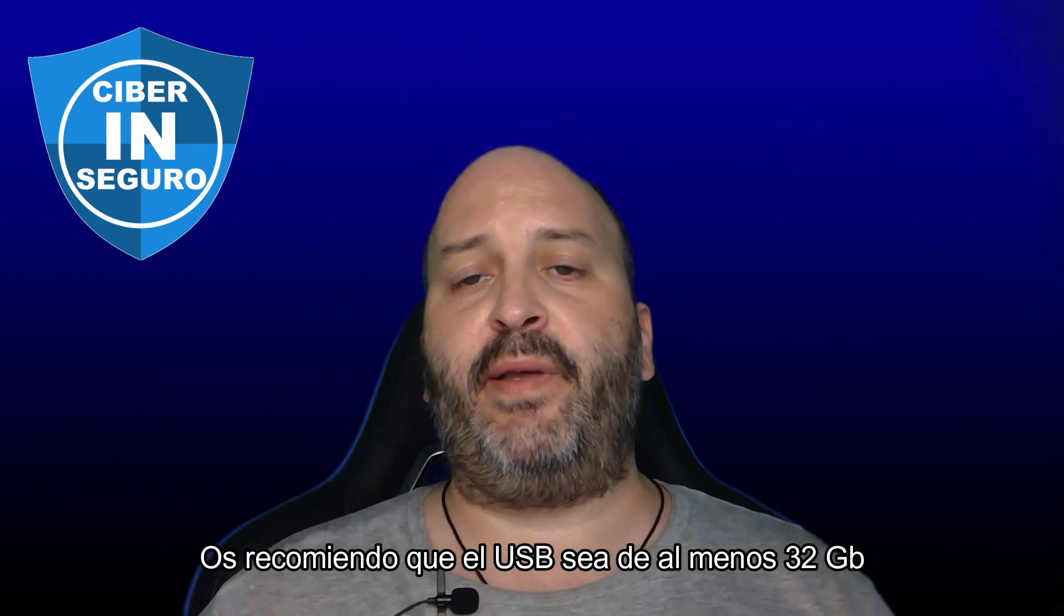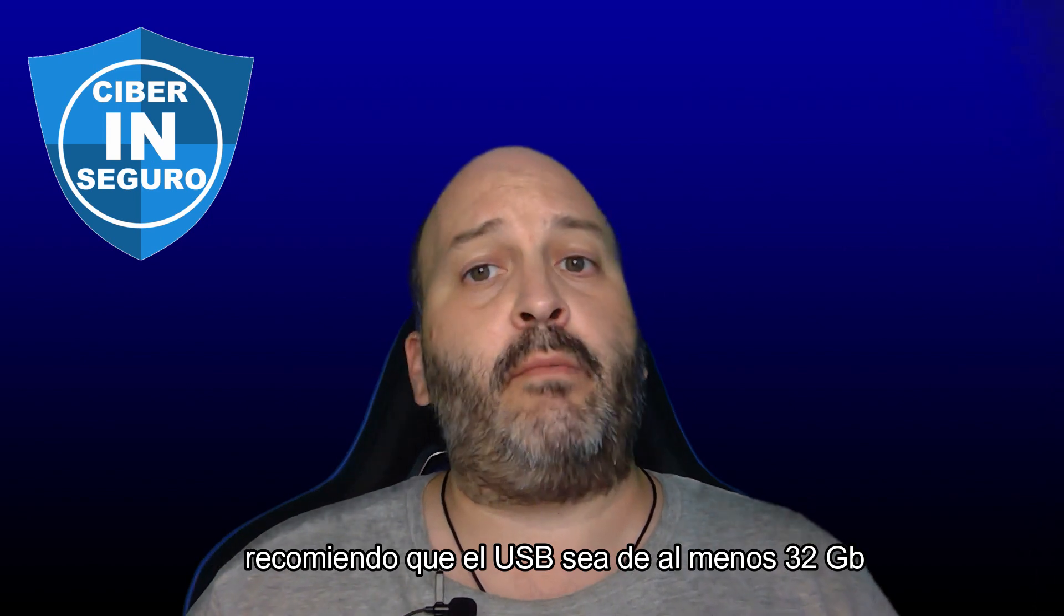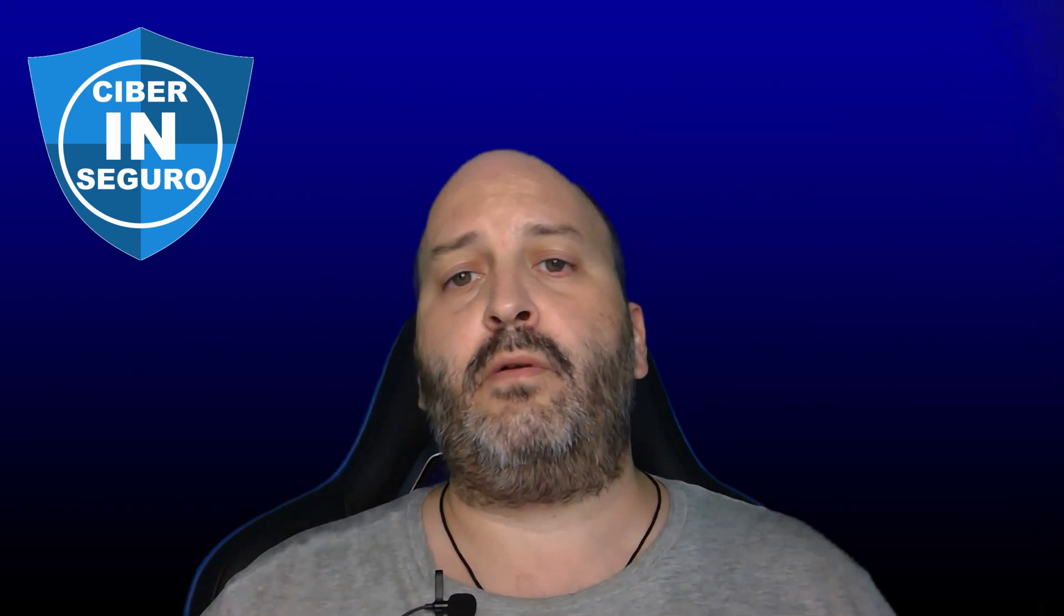My recommendation is that the USB device be at least 32 GB; if it can be more, better. If it's less, we would be very tight on storage - it could work, but we'd have very limited storage. Remember that the USB will be the hard drive, the storage for our Kali Linux. Well, let's get started.